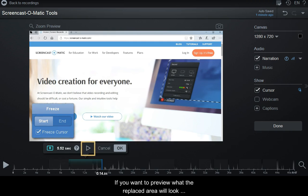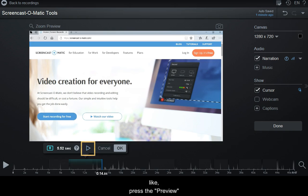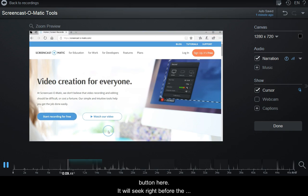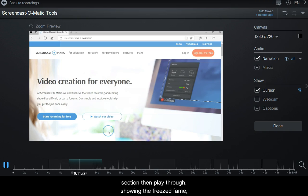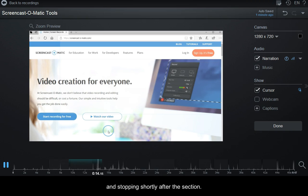If you want to preview what the replaced area will look like, press the Preview button here. It will seek right before the section, then play through, showing the frozen frame and stopping shortly after the section.